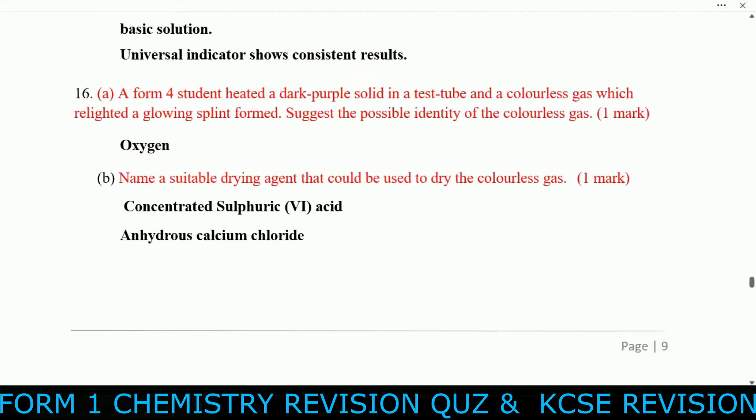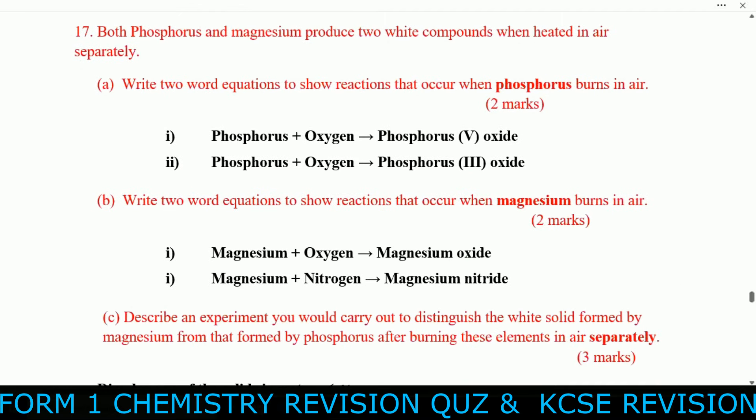Question sixteen: A form four student heated a dark purple solid in a test tube and produced a colorless gas which relighted a glowing splint. The possible identity of the colorless gas is oxygen. A suitable drying agent to dry the colorless gas is concentrated sulfuric acid or anhydrous calcium chloride.